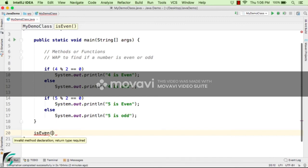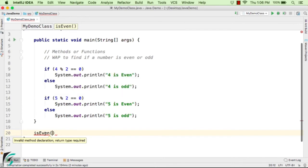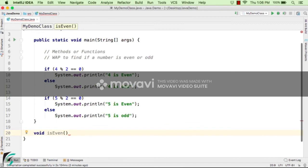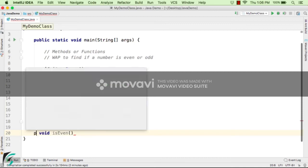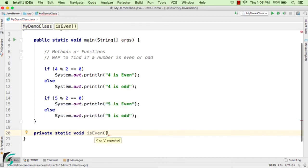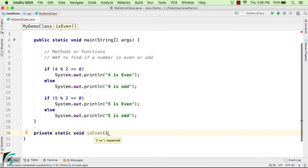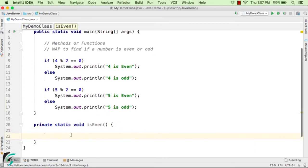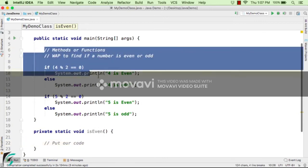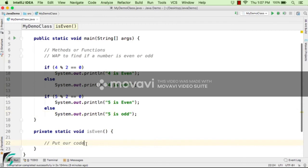Just outside the main method, let us create a method called isEven. In Java, method names start with a lowercase letter. It shows an error: 'invalid method declaration, return type required.' So just before the method name we give the return type — let us use void since we don't want to return anything. Before void we define the modifier: private static void isEven. We'll cover private and static in detail in object-oriented programming modules.